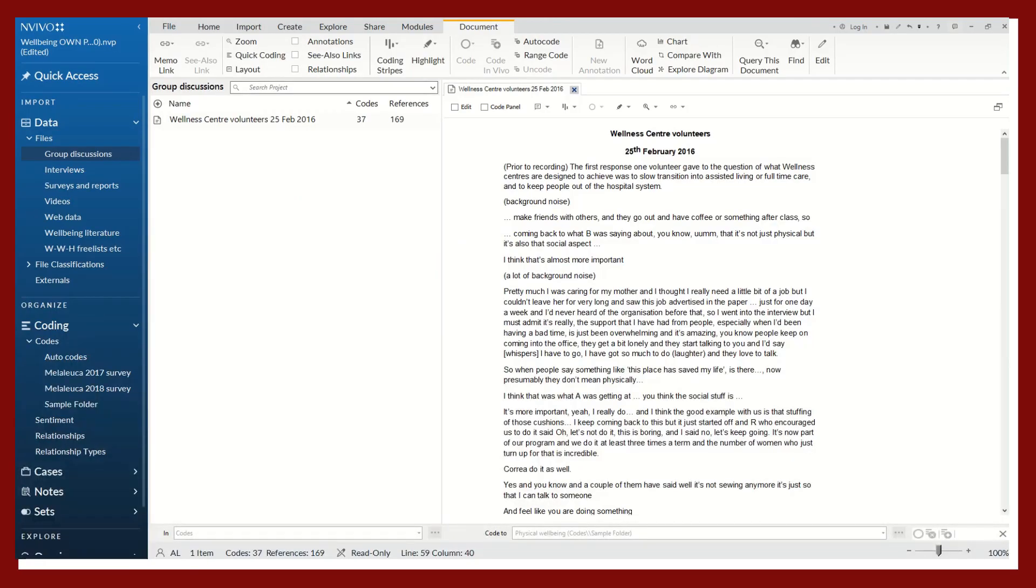Another way that you can code your data without a codebook is as you're reading and going through your files, you can begin coding manually as you're reading.